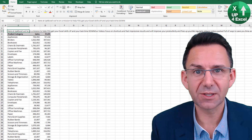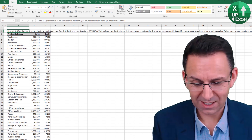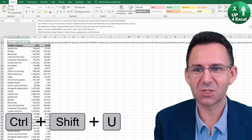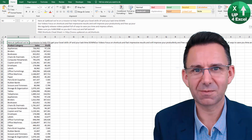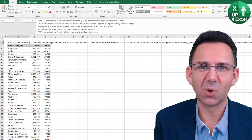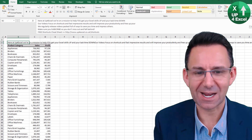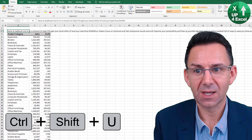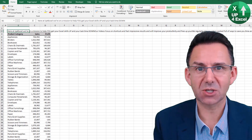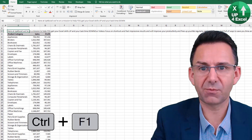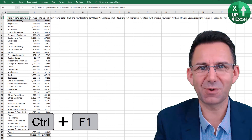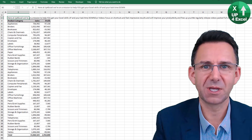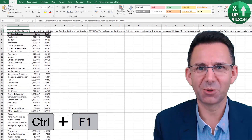Sometimes the formula bar just won't fit the text you need in it. Ctrl+Shift+U will expand the formula bar so you can read everything — whether it be a long formula or a long piece of text. Ctrl+Shift+U again will close it. Also, if you want more space on your screen, Ctrl+F1 will collapse the ribbon, and Ctrl+F1 again will put it back.